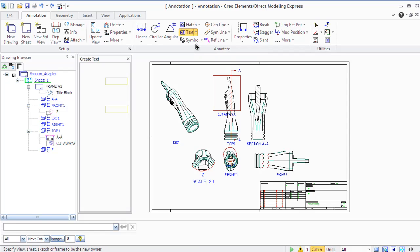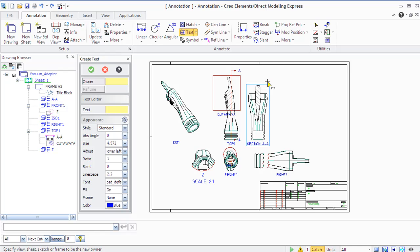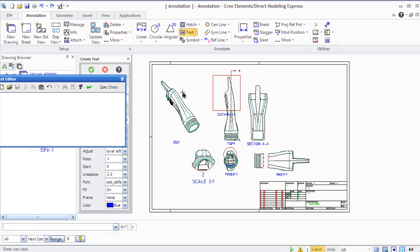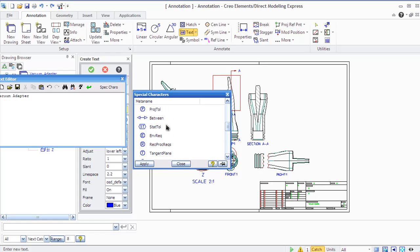You can also add text to a drawing to provide more information about the model. Click Text New in the Text button from the Annotation group. To type the text, use an external text editor or a built-in one, like we do it now.